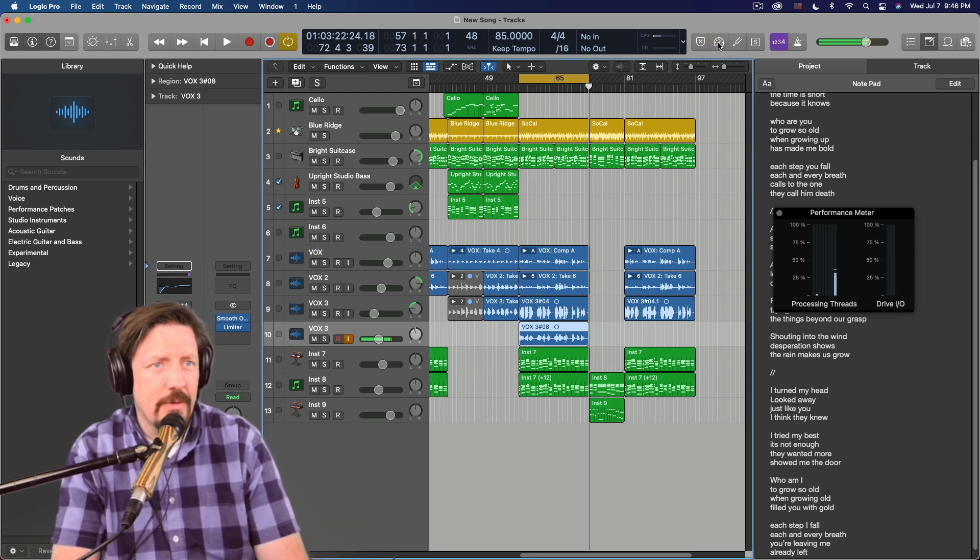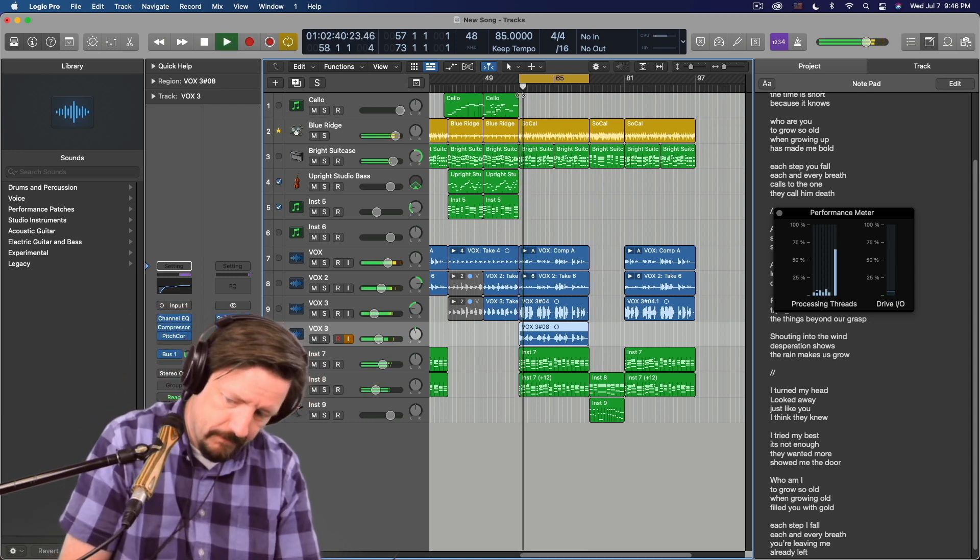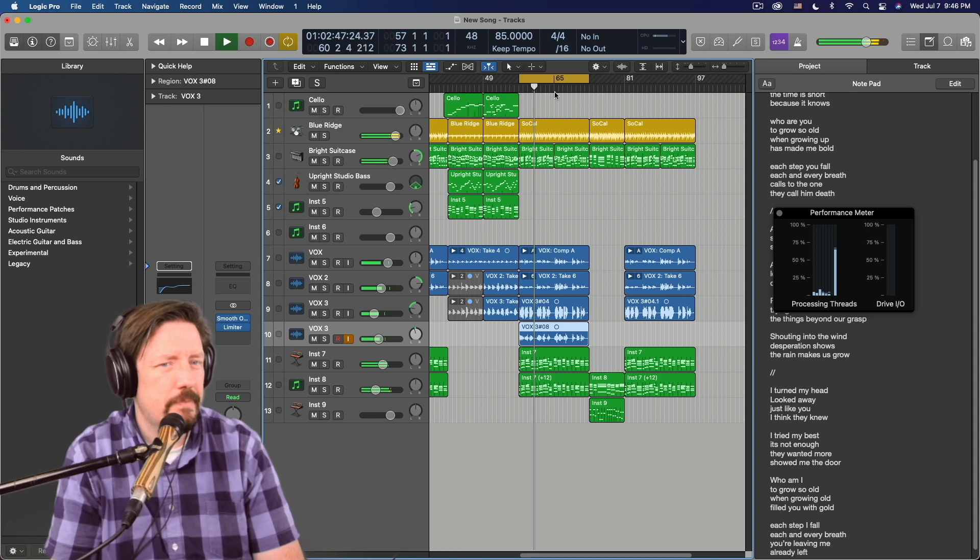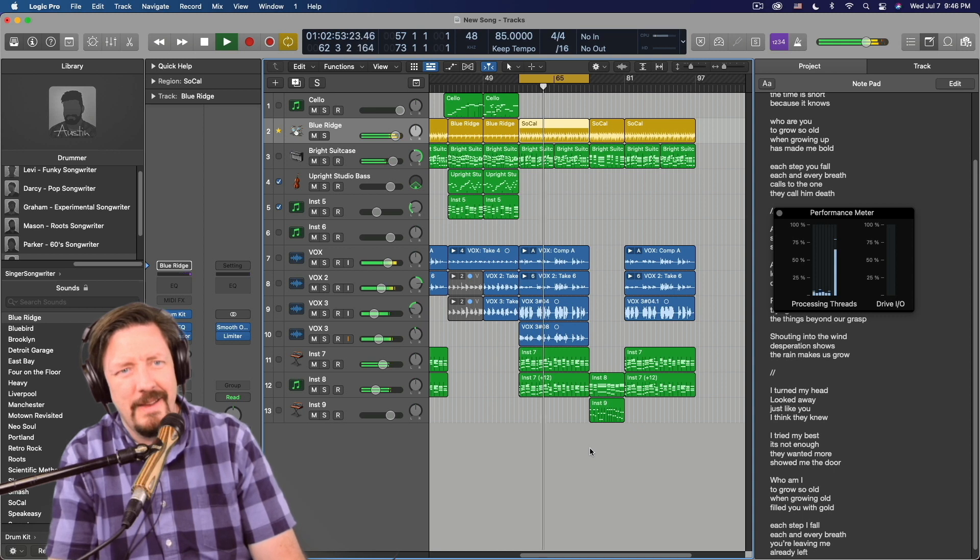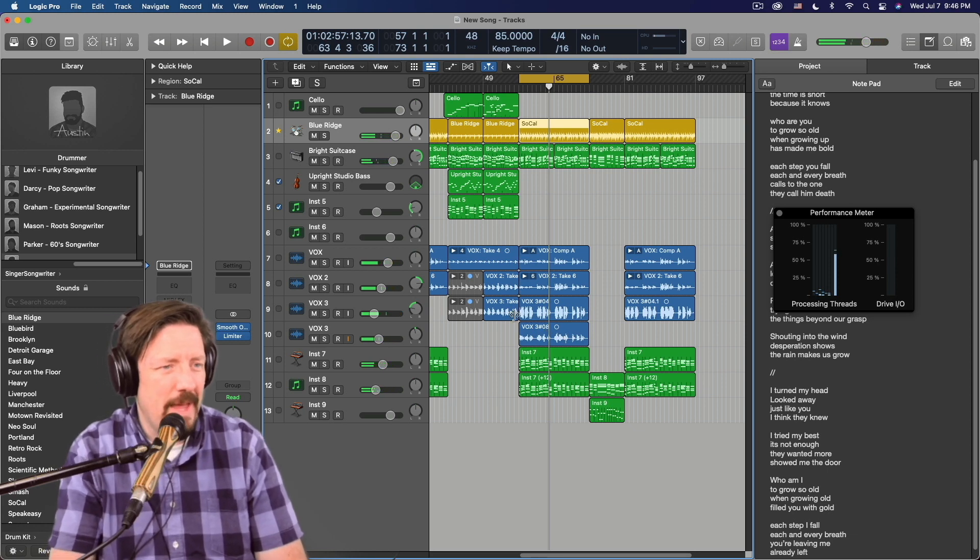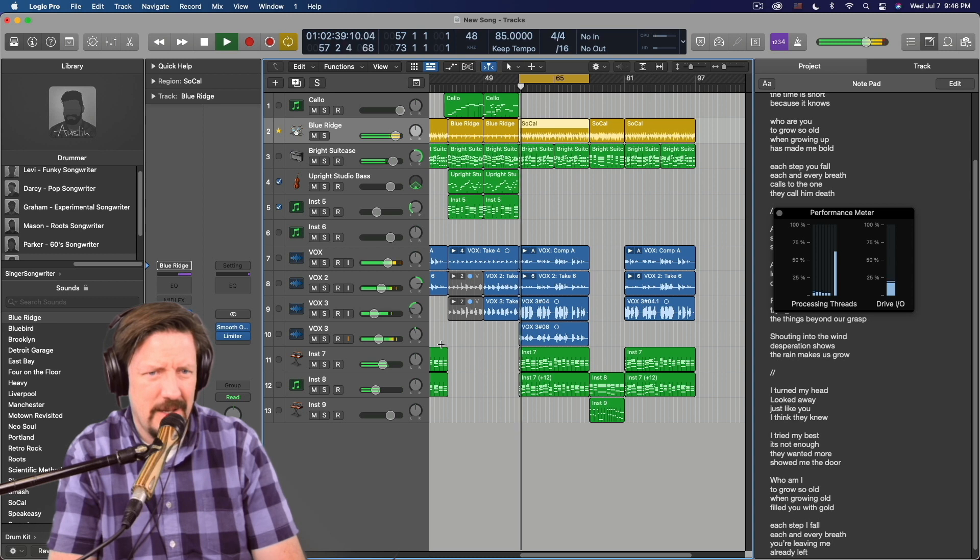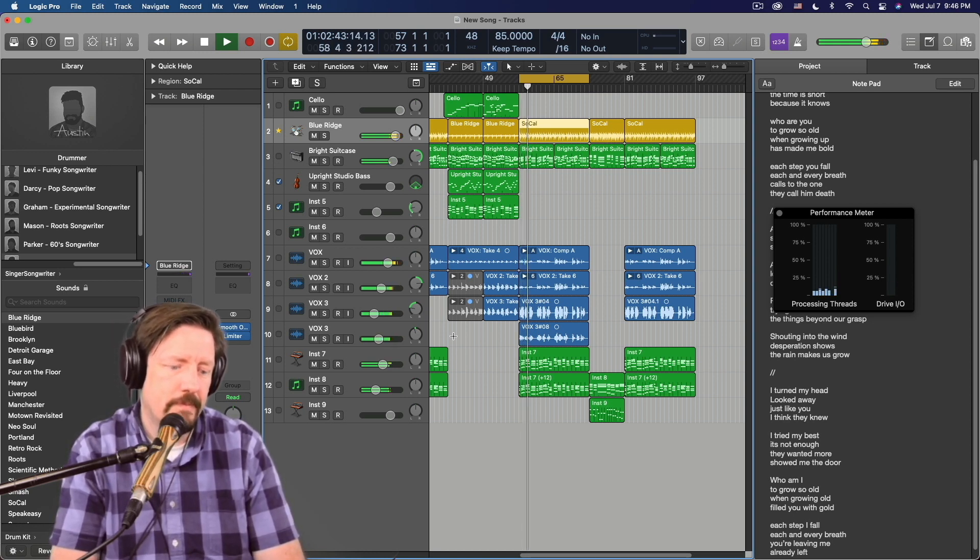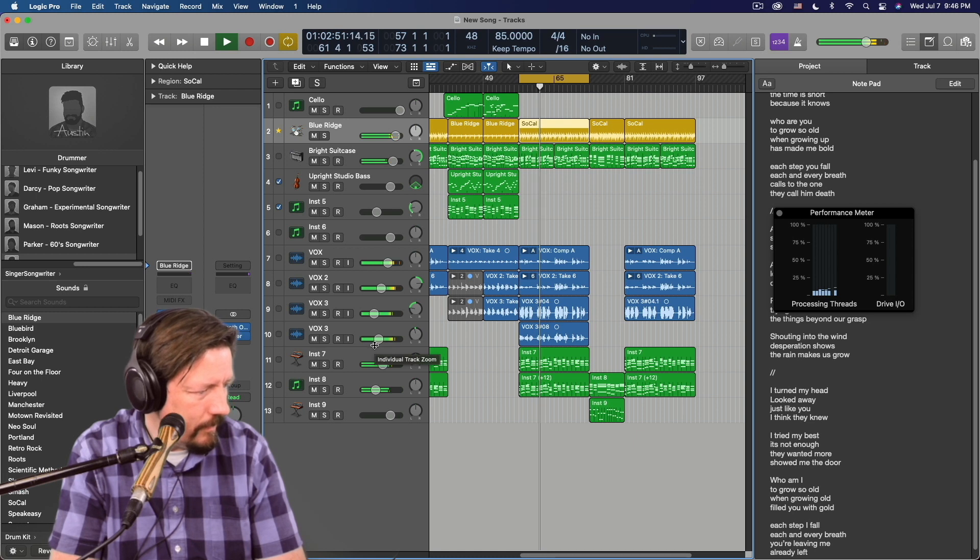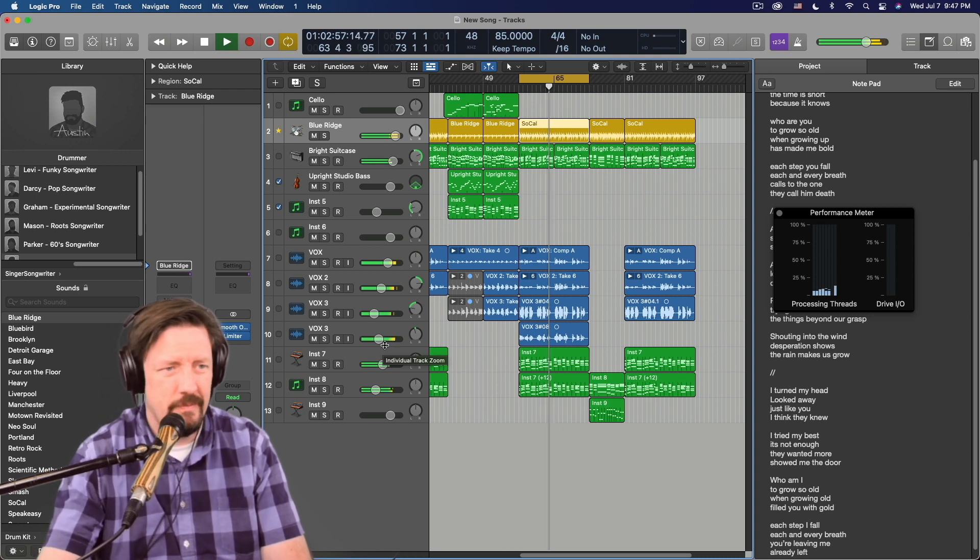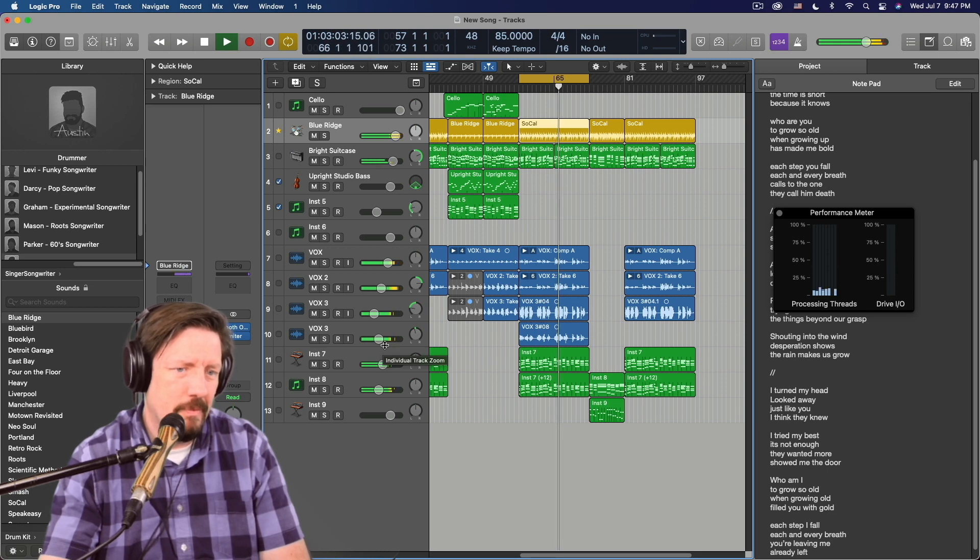Let's take this out of the low latency mode. [Performs additional recording tests with different settings, singing the same song multiple times] Cool.